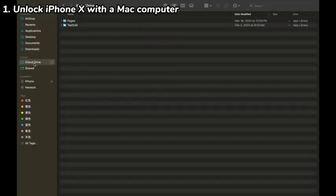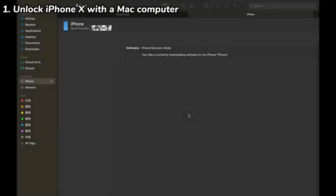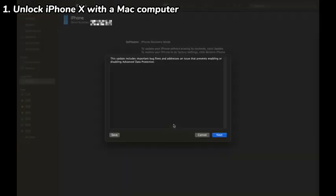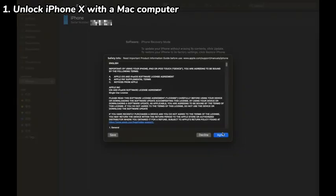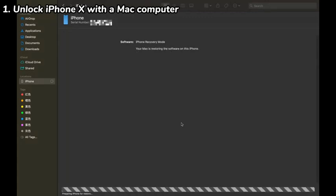Go back to Finder — it should now quickly detect your iPhone X in recovery mode. Click the Restore option from the opening dialog box, click Restore and Update, click Next, and click Agree. Finder will then start downloading the latest iOS firmware, extracting the file, resetting your iPhone X, and installing the firmware onto the device.